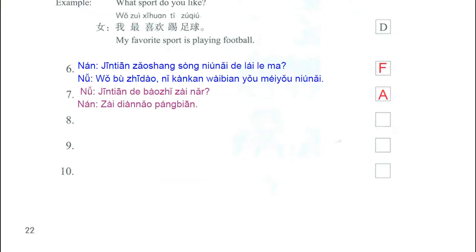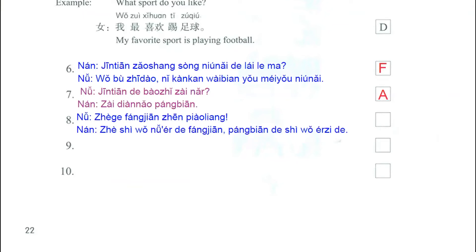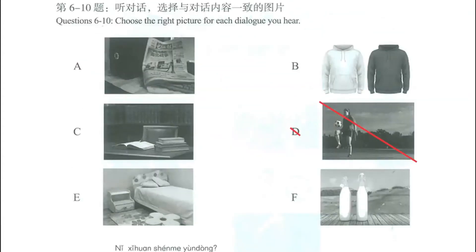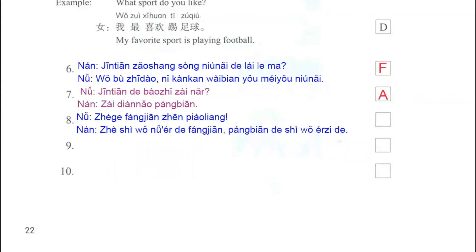Now we listen to question number 8. For this question, we have a woman and she says, 这个房间真漂亮。 — This room is really beautiful. And the man says, 这是我女儿的房间。旁边的是我儿子的。 — This is my daughter's room. The one next to it is my son's. On picture letter E, we have a room, so as this dialogue is referring to rooms, this one is the correct answer.